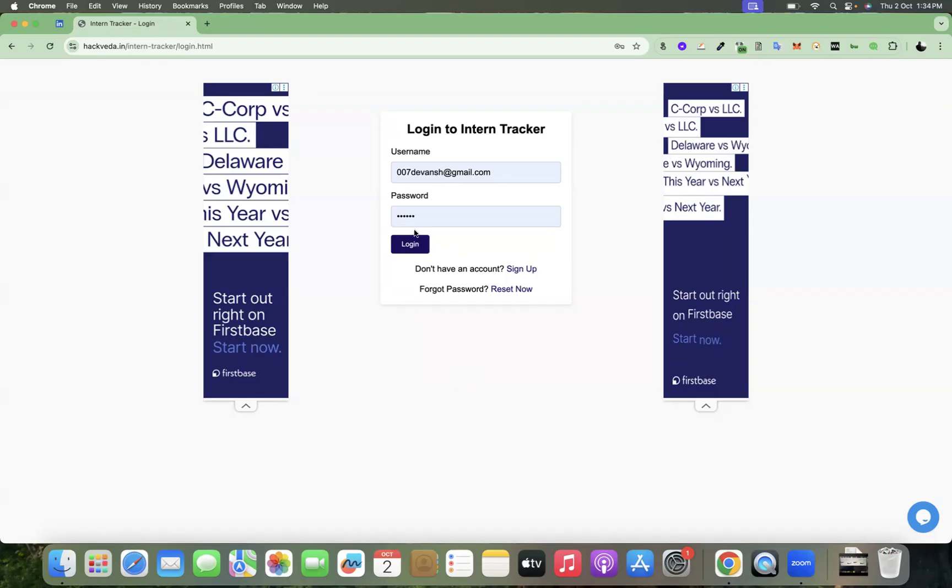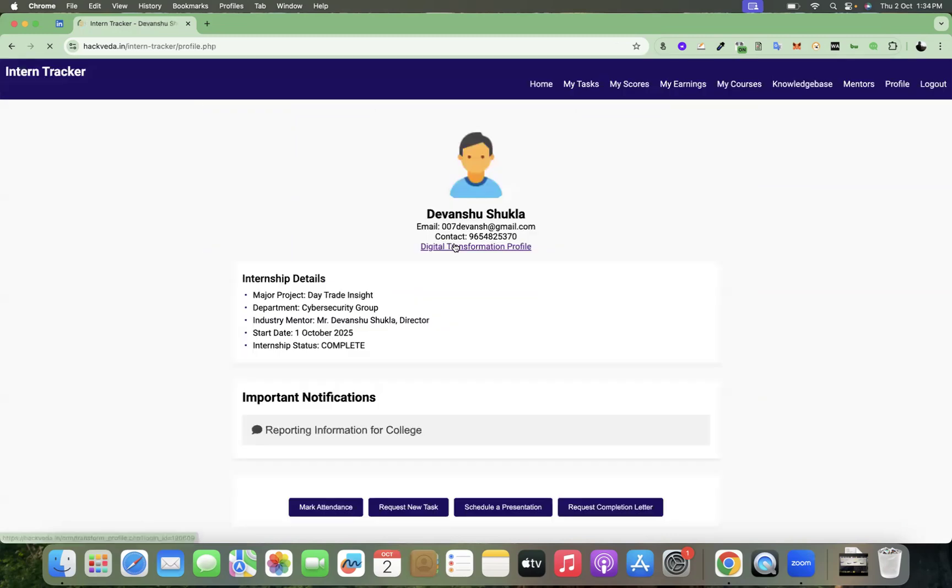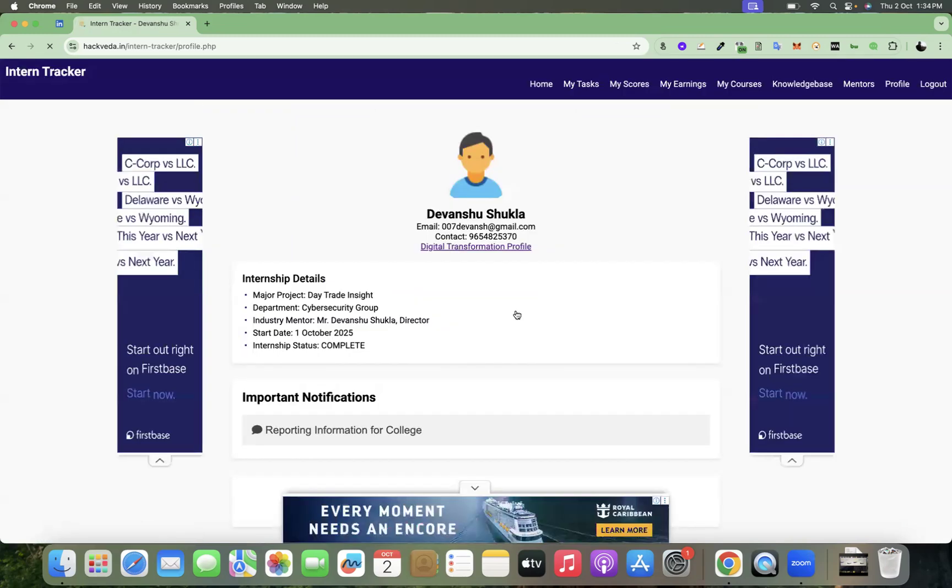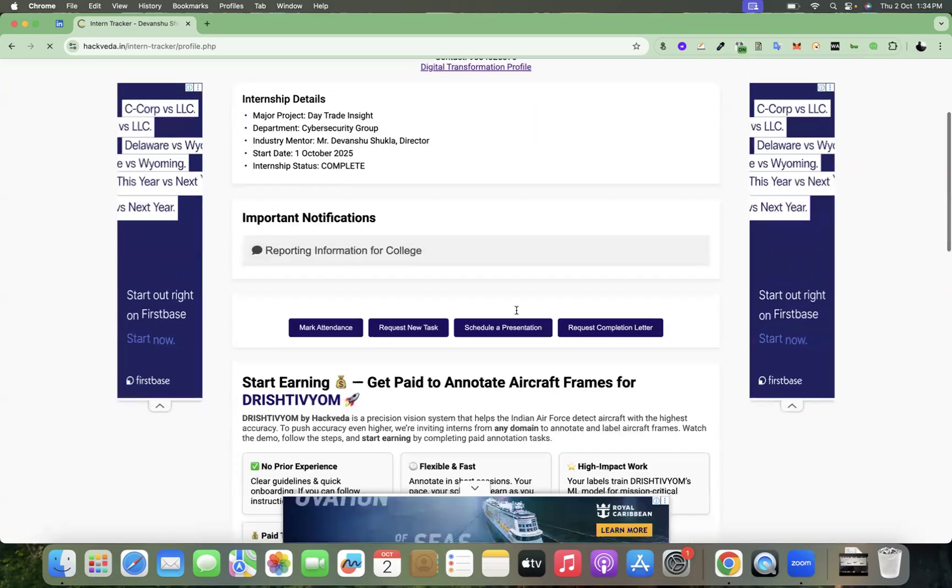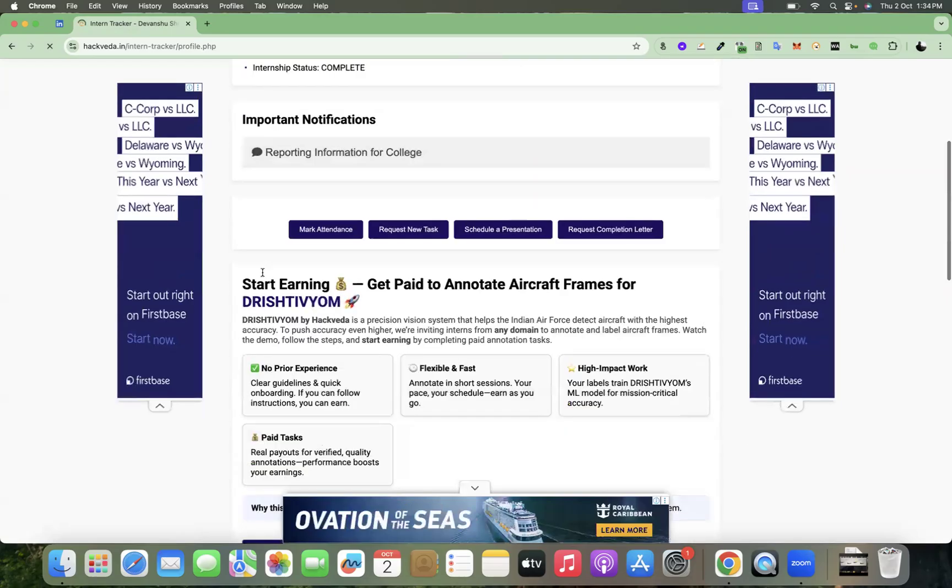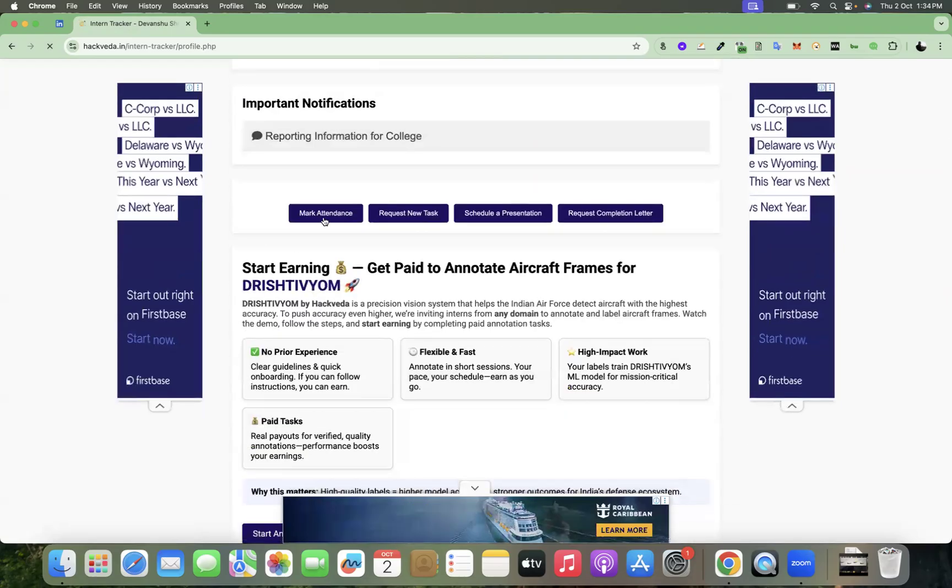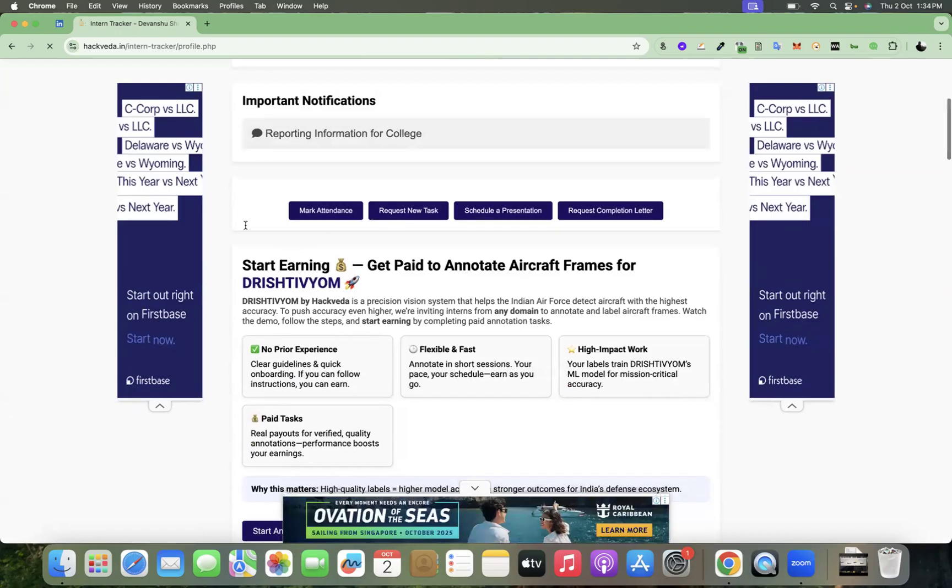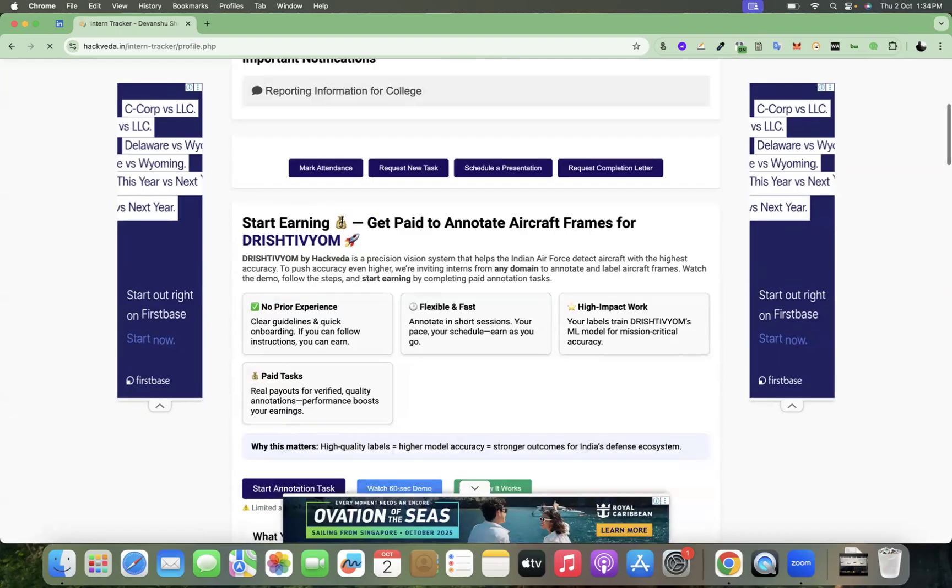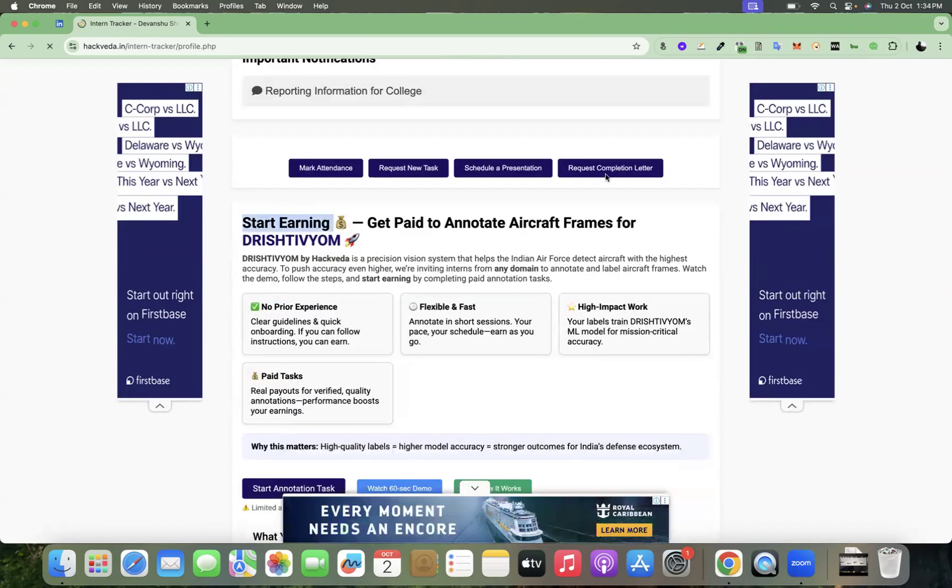So you can go to your intern tracker platform. Once you log into your intern tracker account on your profile page, when you scroll down a bit, you will see one option below your marking attendance and request new task section. The section says start earning.